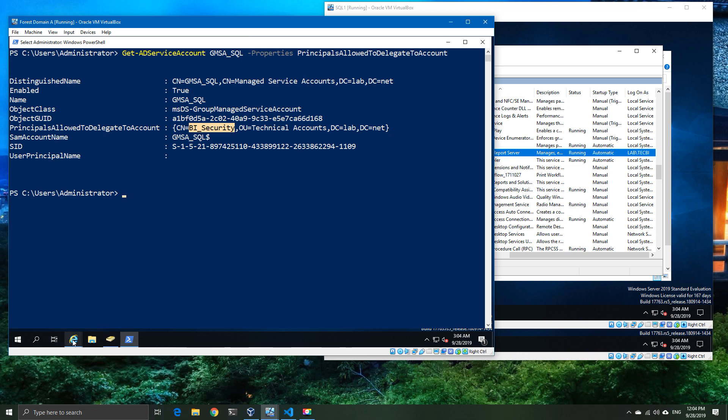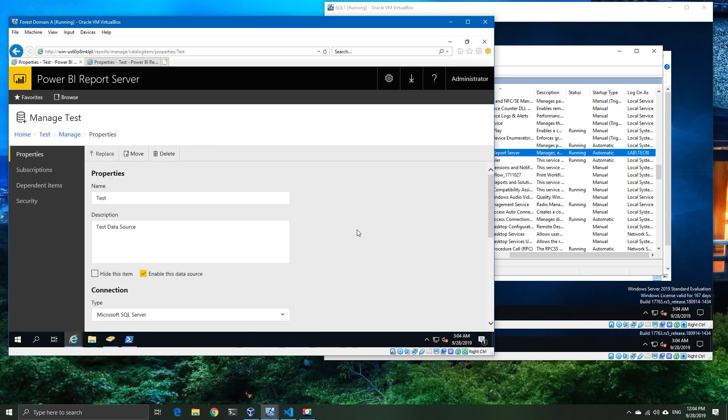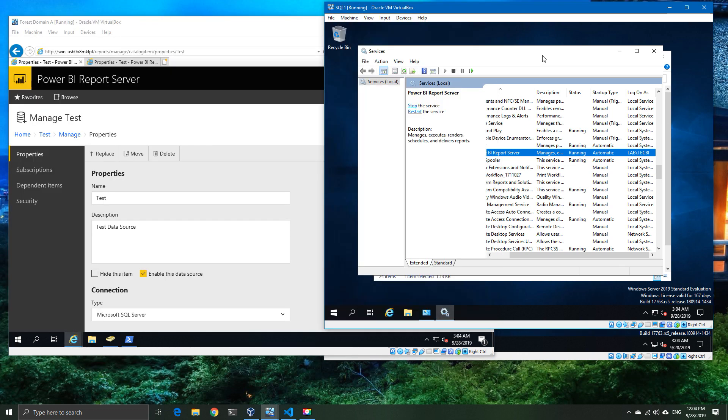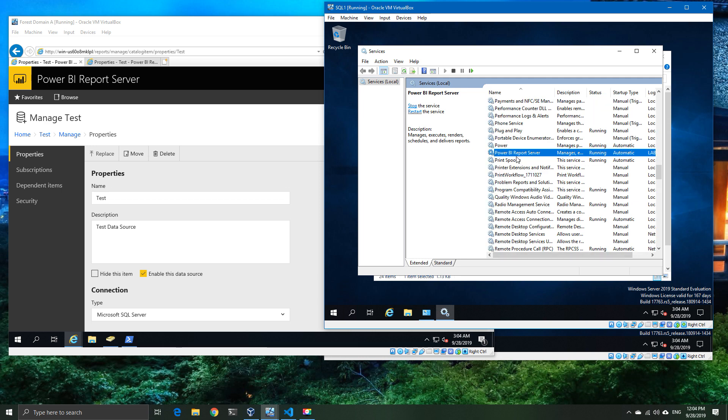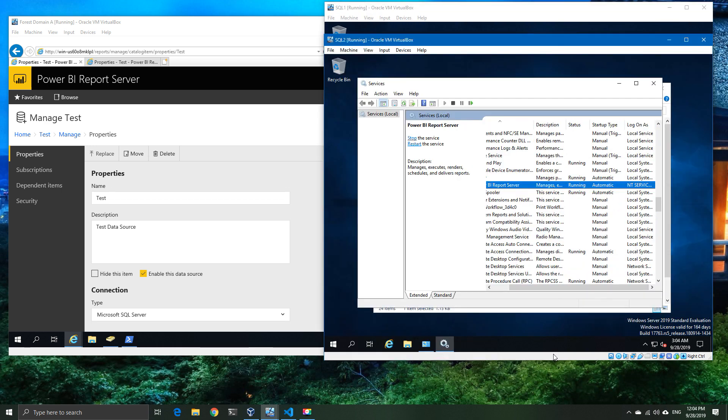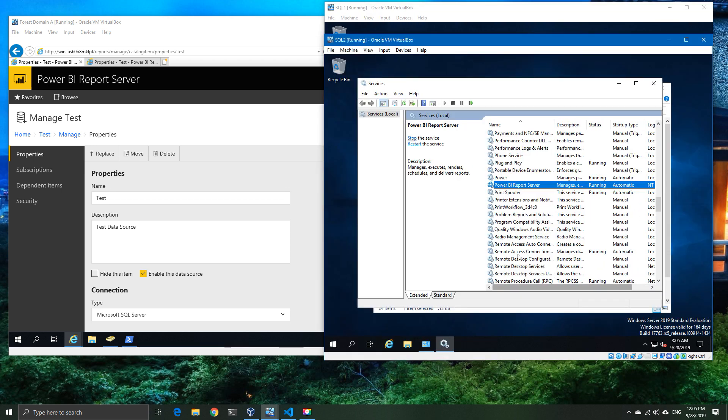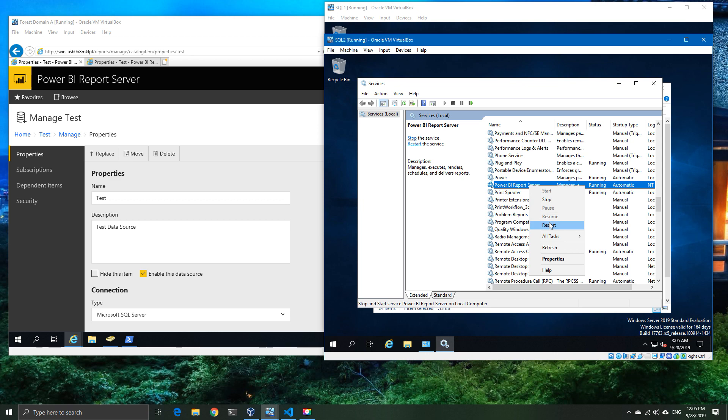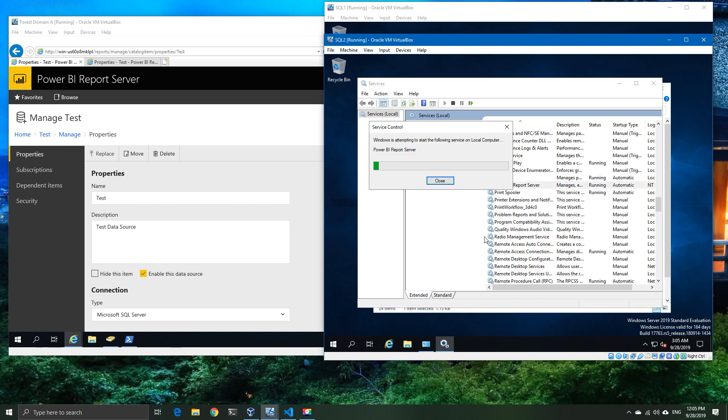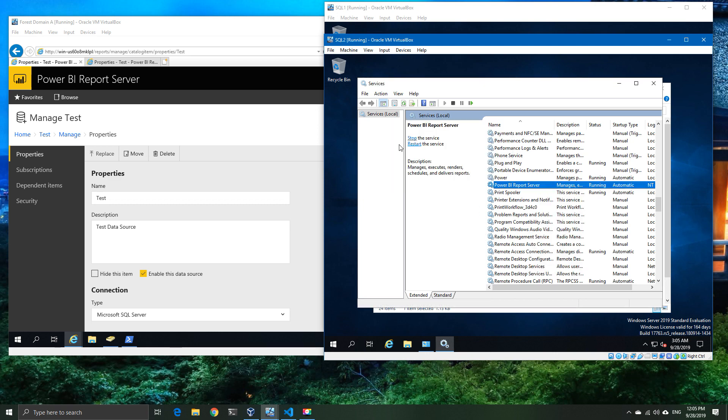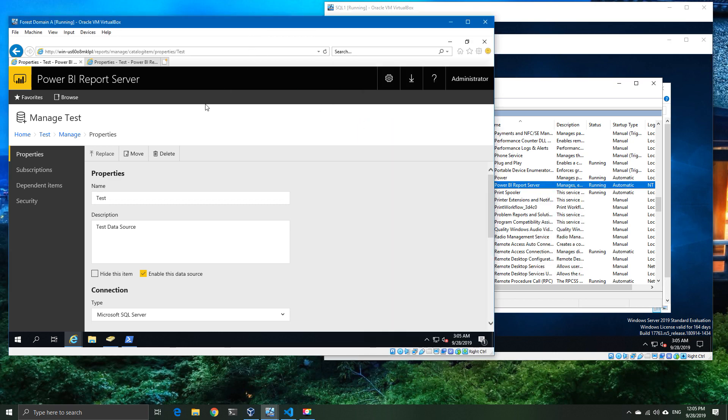If I correctly type it in, what we should now get is it's set to the AD group. We're going to do a quick get to prove that the principles allowed to delegate to account are now set to the AD group. That AD group means that we're going to need to restart both of our Power BI servers. But in this case, it should now be the last time because we've got both of them set up as part of the same group.